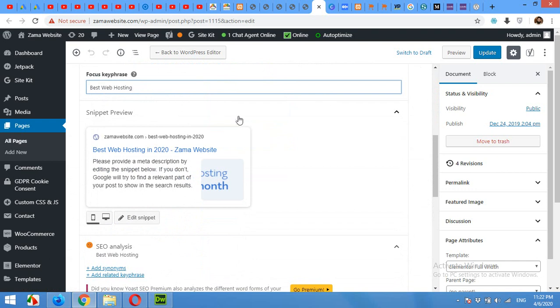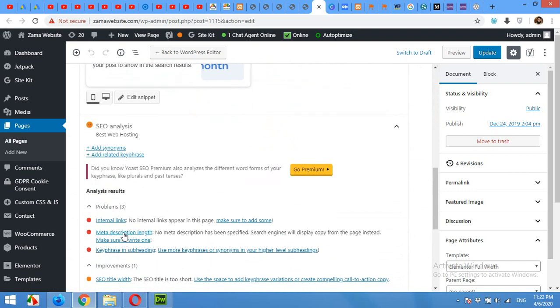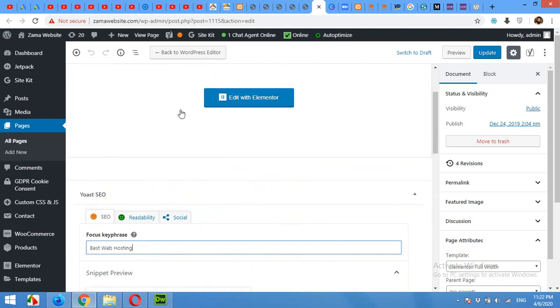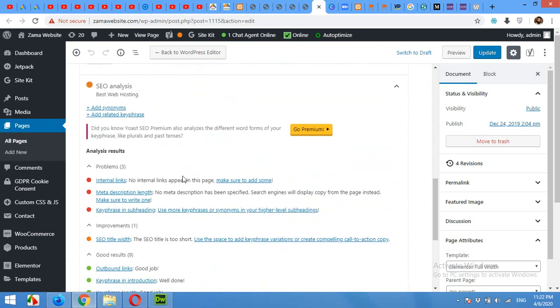This is my focus key phrase, best web hosting. And now you can see that there are a little bit improvement. Okay, this was just for the keyword. Now let's see what is the next error.